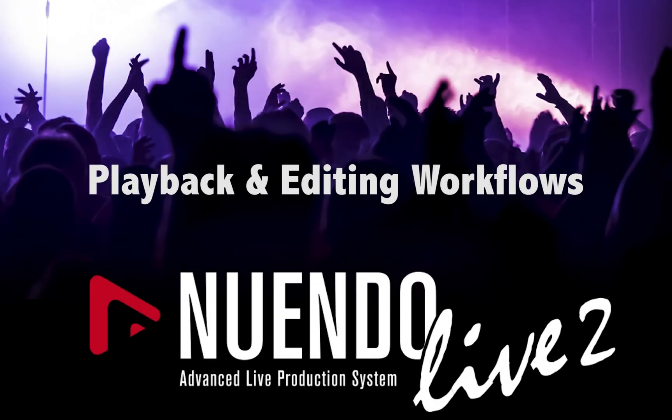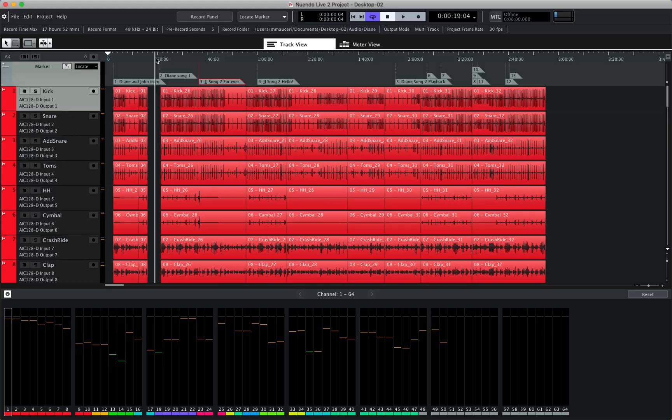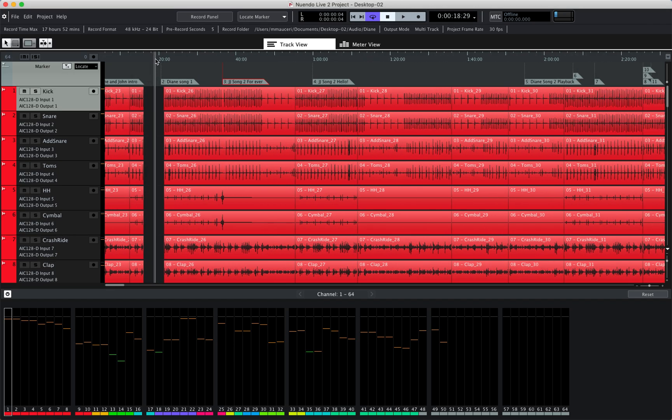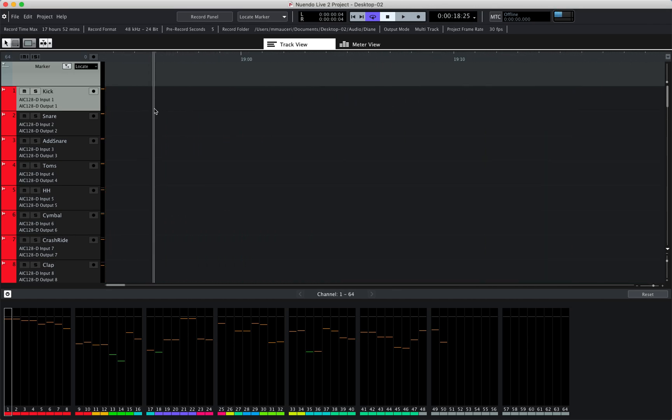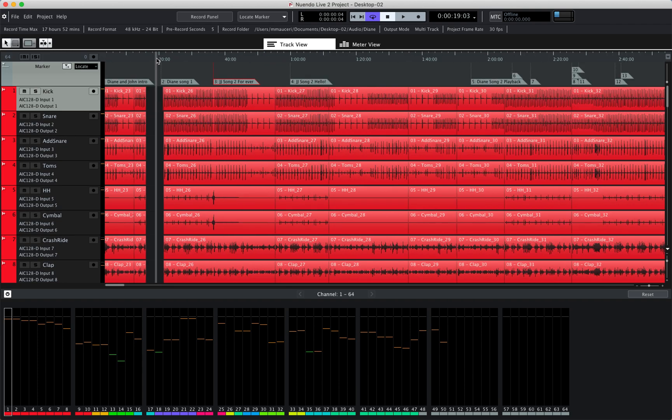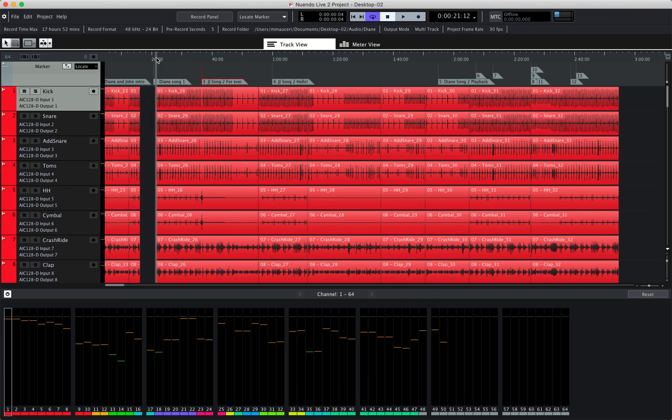Hi, let's take a look at the playback and editing workflows of New Window Live 2. You can zoom horizontally by using the mouse and cursor. If I position the mouse directly on top of the cursor at the ruler position, I can just drag the mouse up and down and zoom horizontally this way.